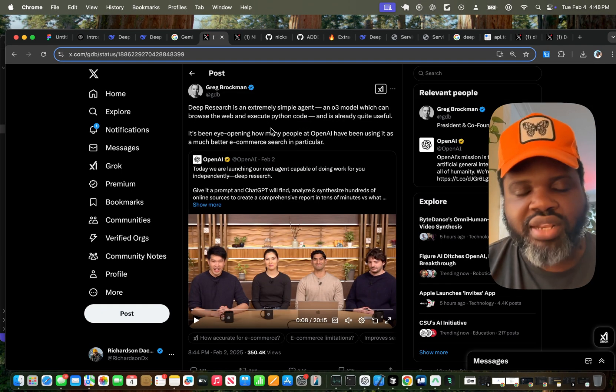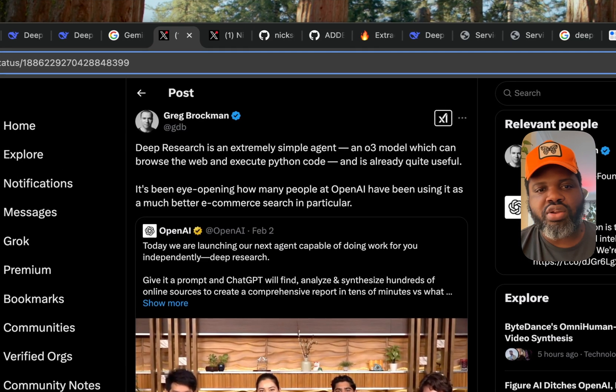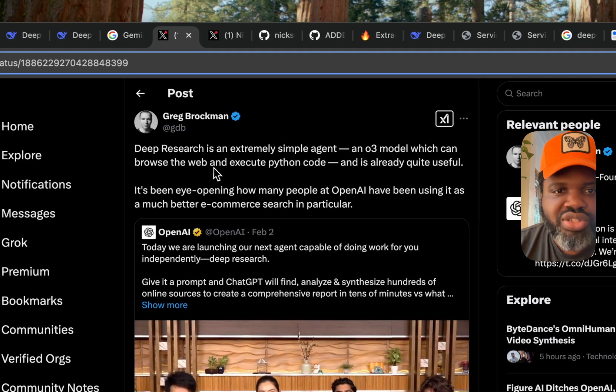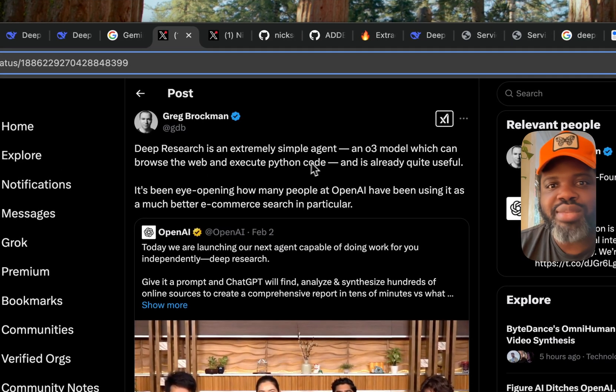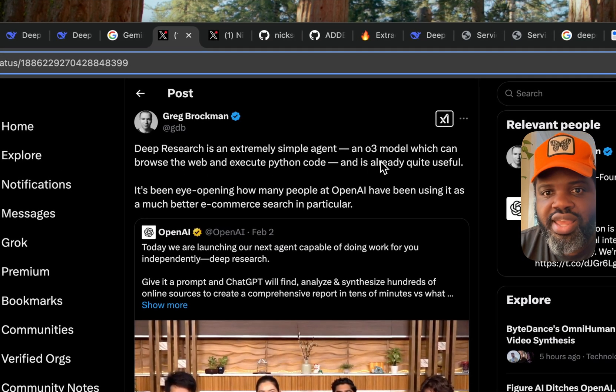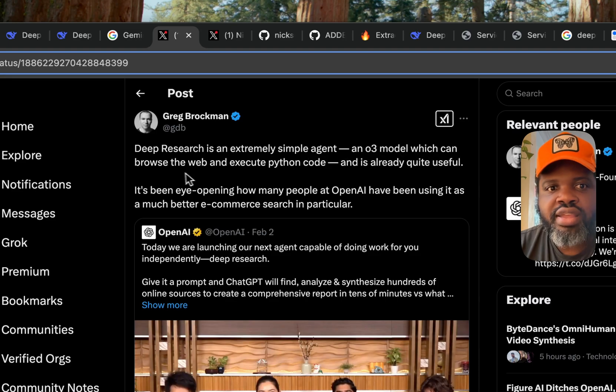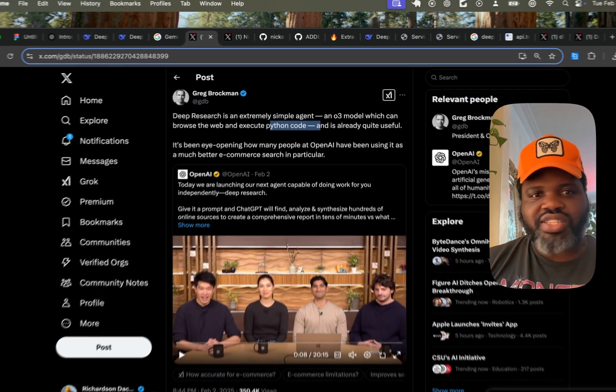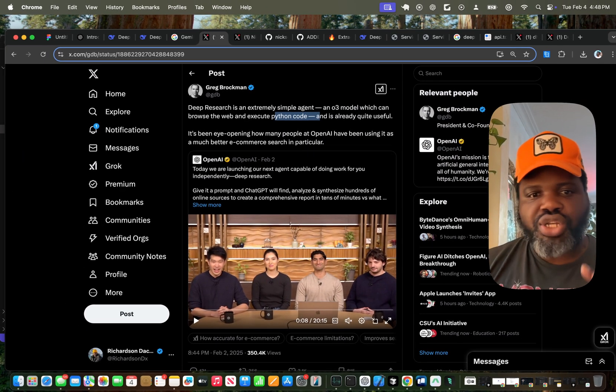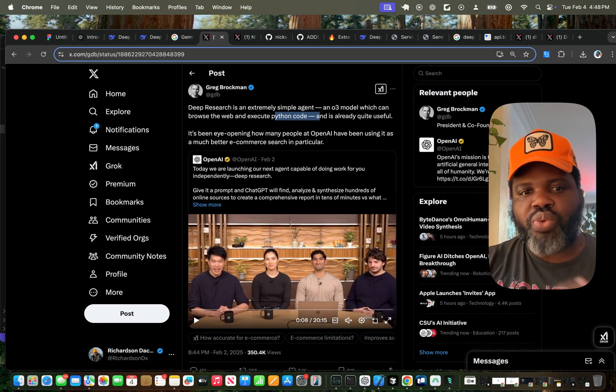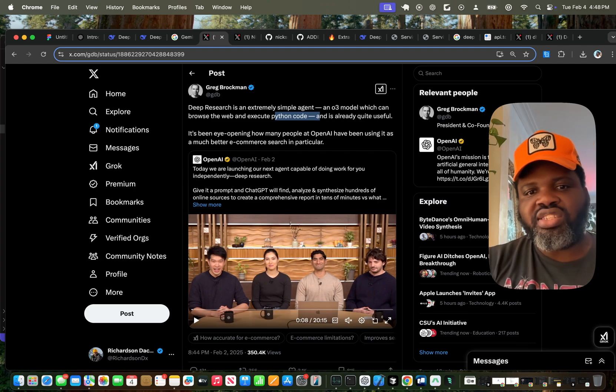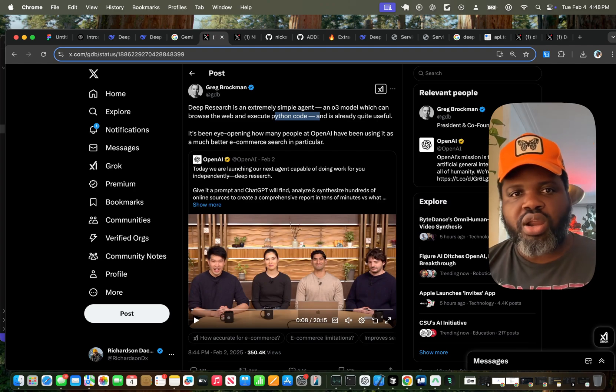Greg Brockman, one of the co-founders of OpenAI, mentioned that Deep Research is an extremely simple agent, an O3 model which can browse the web and execute Python code. I don't think there was some crazy innovation. It's just the way they apply the reasoning and the steps to make it work.